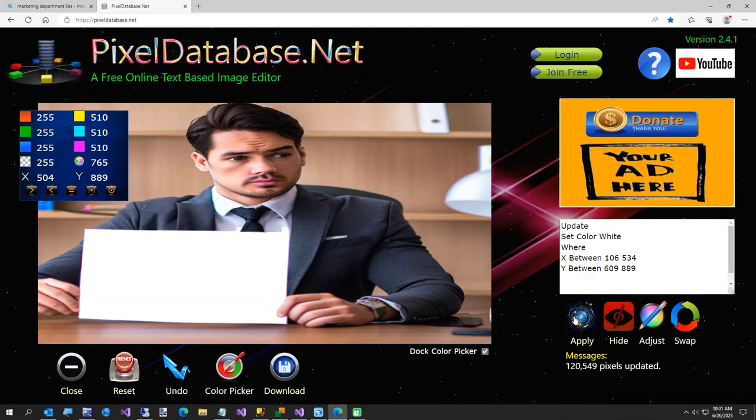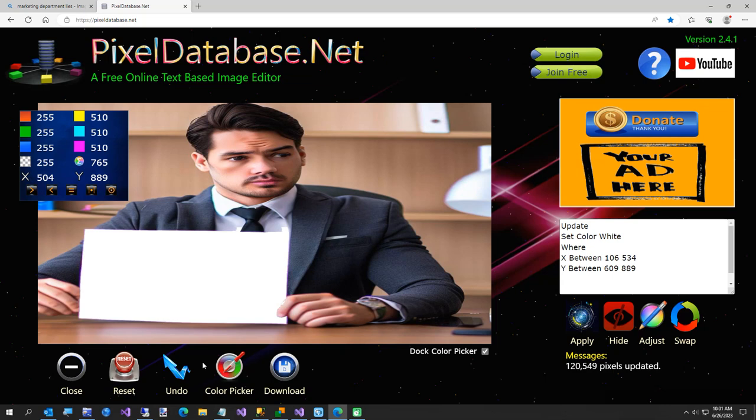So that was my short video. I was just showing you how you can use pixel database.net to clean up images without doing a lot of manual work. Otherwise I would have had to kind of draw some of this around the finger and stuff. But that was my short video. Thanks for watching. Let me know if you have any questions or comments.